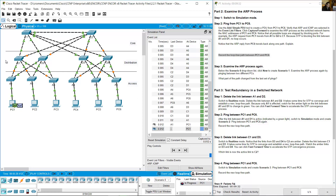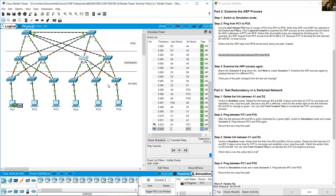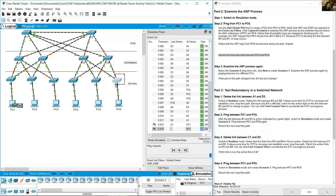The loop-free path between PC1 and PC6 is: A1 → D2 → C1 → D3 → A6 → PC6.